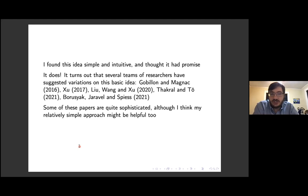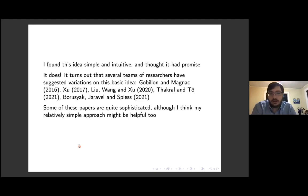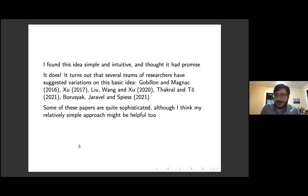I learned some of this from the new Borusyak, Jaravel, and Spiess paper. Gobillon and Magnac had suggested a similar approach in a different context, and papers by Xu and by Liu, Wang, and Xu worked with a similar idea. Fackler and Tho, labor economists, also suggested a similar approach. Most recently I became aware of the Borusyak, Jaravel, and Spiess paper, which is essentially a much more sophisticated take on what I was doing — it was like looking at the answer key to the problem set I'd been working on. My approach is probably the least sophisticated, but I think there might be some value in the relatively simple version.